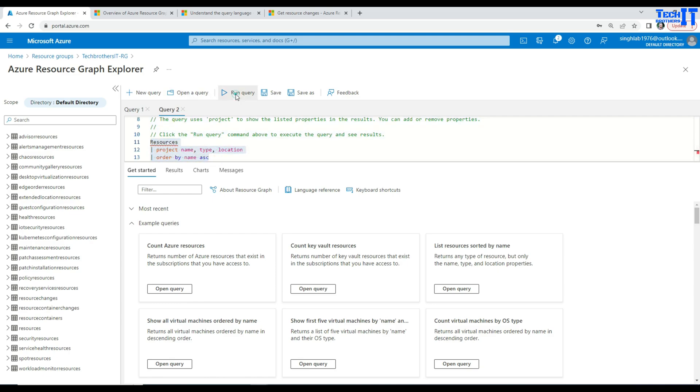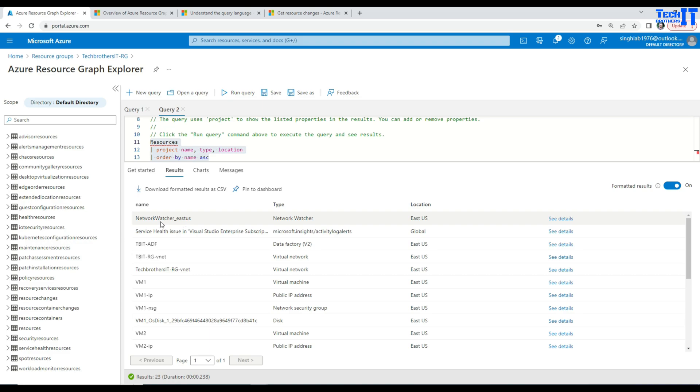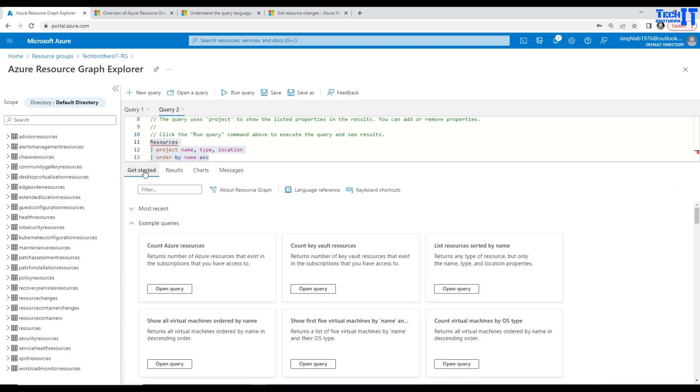So if I execute this query, it's going to give me only those three columns. See right there, that's all it is. Let's go back to the get started here.